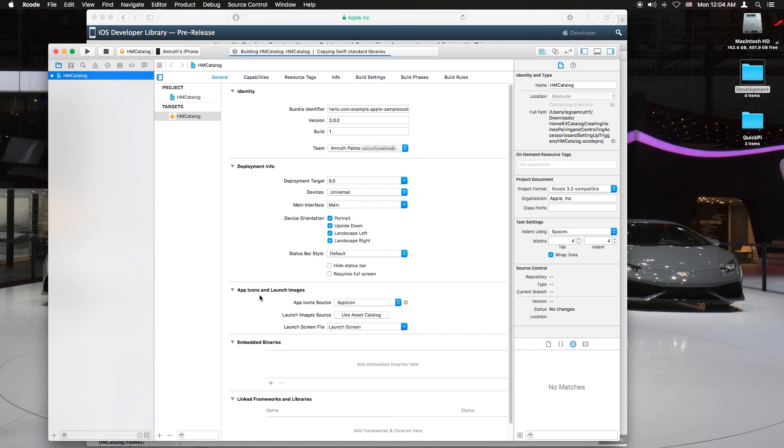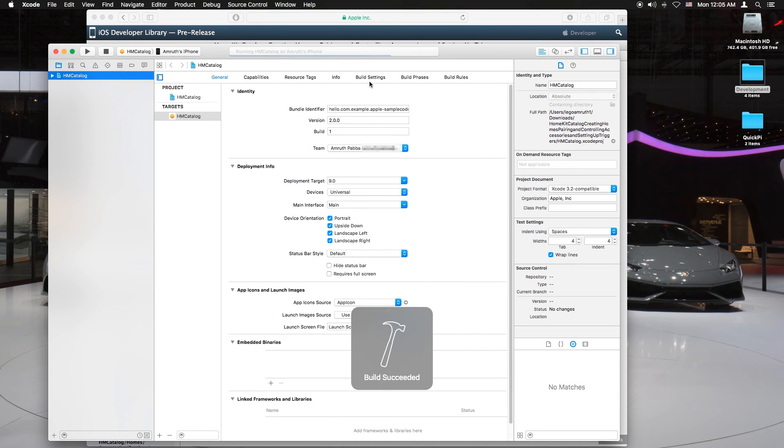You can also do this on an iPad because it's a universal app. Oh there we go. We got build succeed.